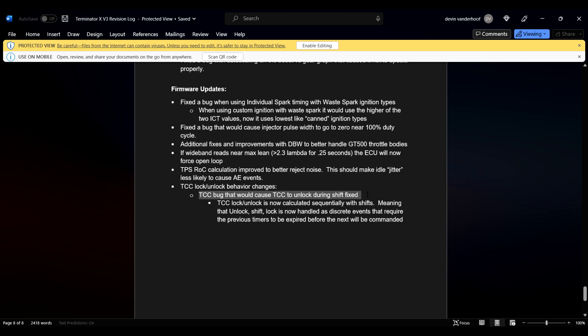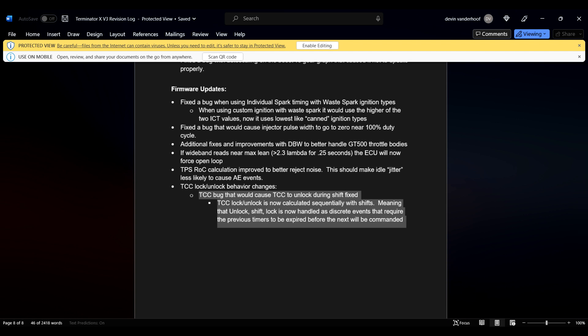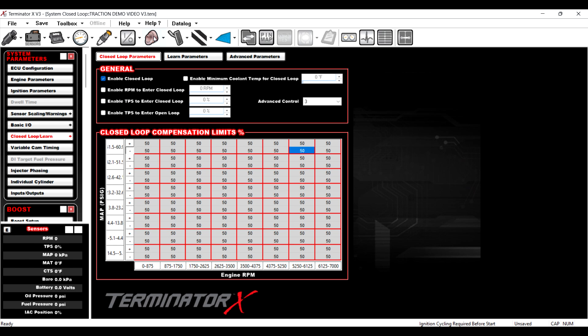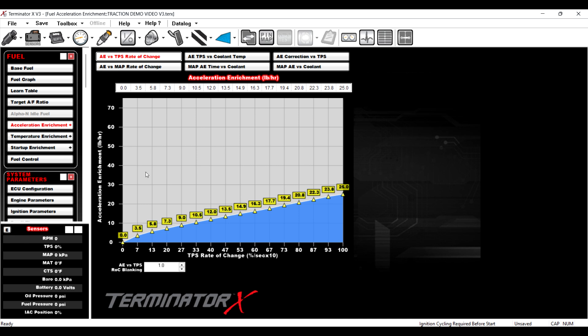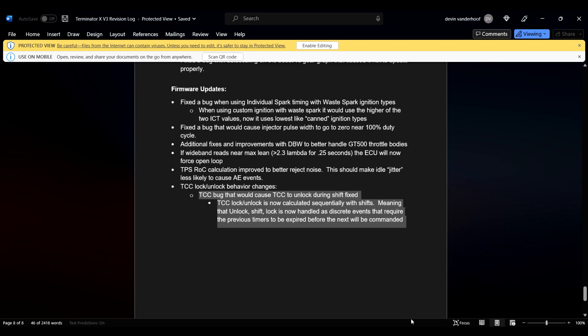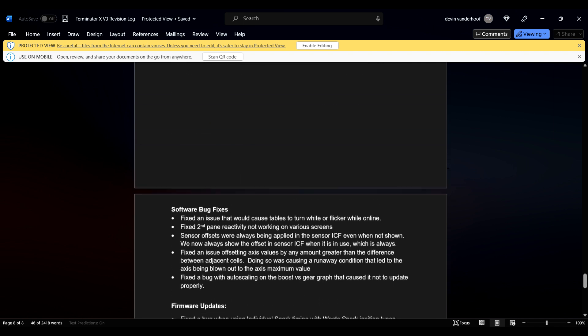This one is also pretty nice, but I talked about this with the transmission ICF that I covered. So TPS rate of change, calculation improved to better reject noise. This should make idle jitter less likely to cause AE events. AE events are acceleration enrichment. People would see problems when they did like a not-so-great job of wiring their car, or bad grounds, or whatever, right? They would see acceleration enrichment start to be added at idle when nobody touched the throttle. So the fix for that was to jack a whole bunch of like blanking value in this, and it sometimes could get you like worked into a corner where the car didn't want to exactly rev the way you would want it. Now, what they've done is, they fixed that. So now, you don't need to run a huge blanking value, and you'd be good to go. So yeah.